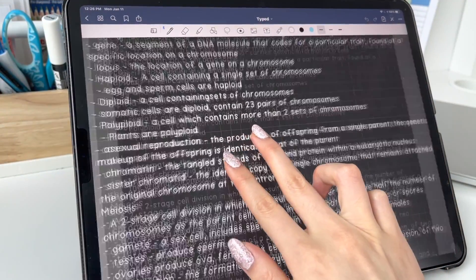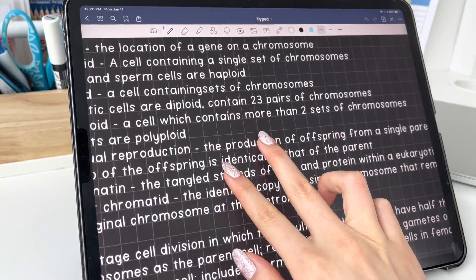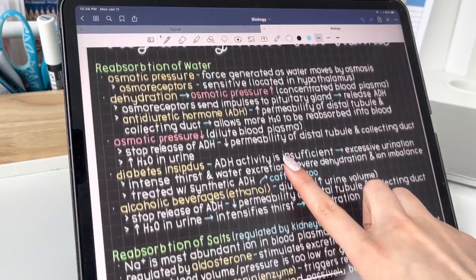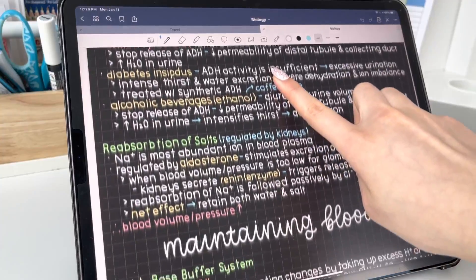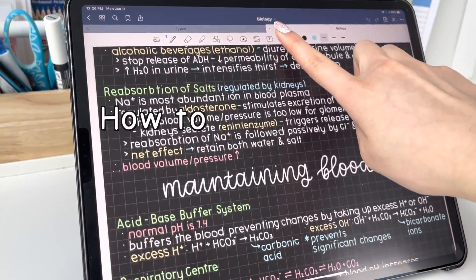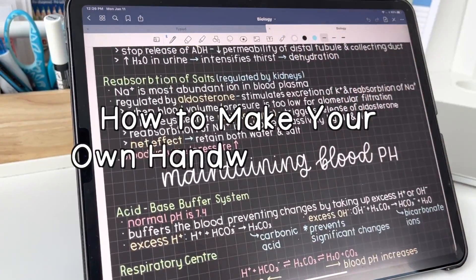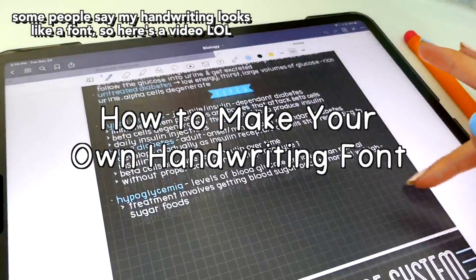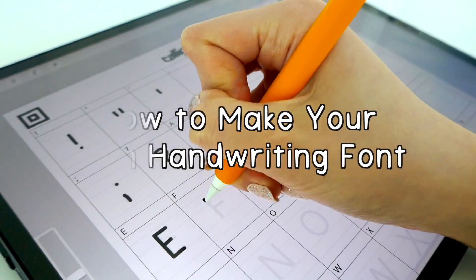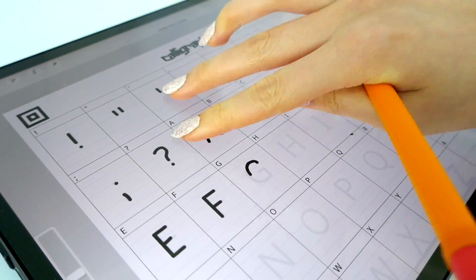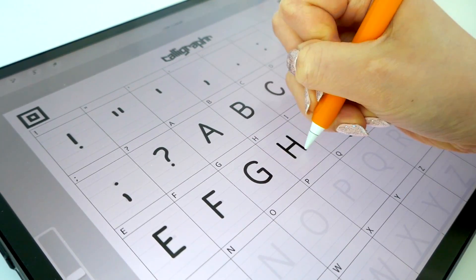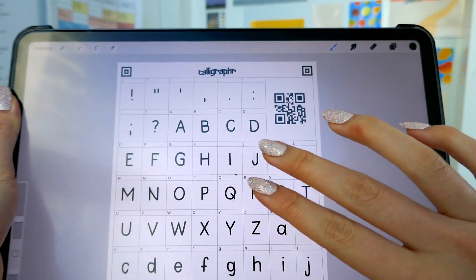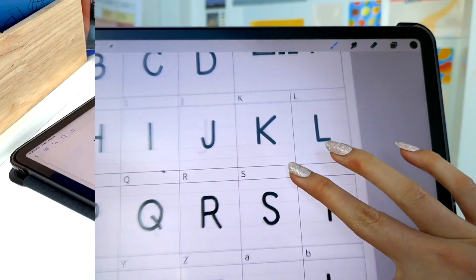Hey everyone! I am so excited to show you today's video, which is all about how to create your own font and then import it into GoodNotes. The process is super fun and easy, so let's get into it.